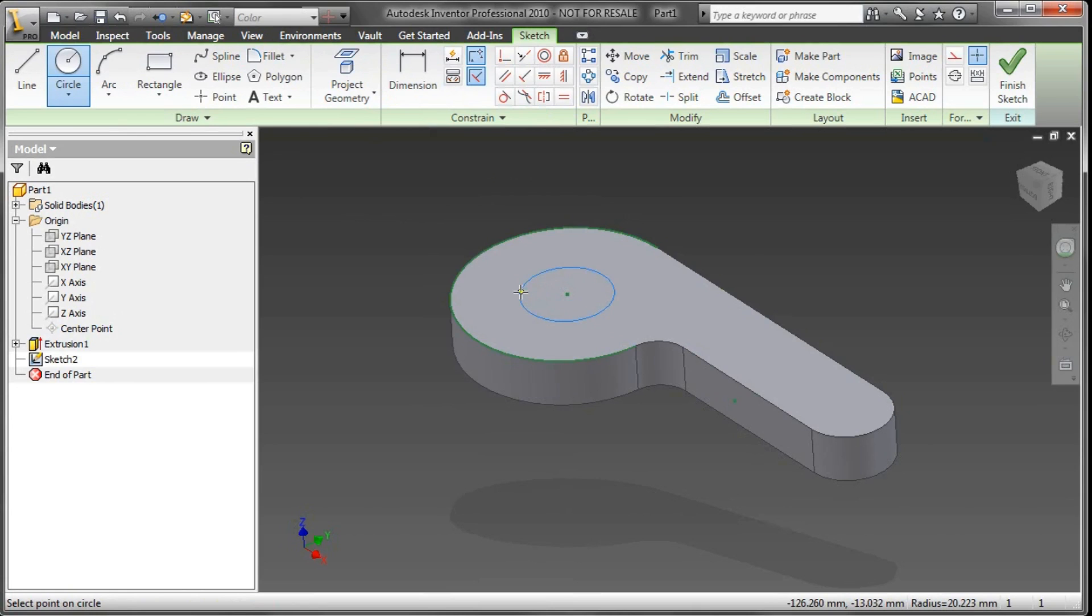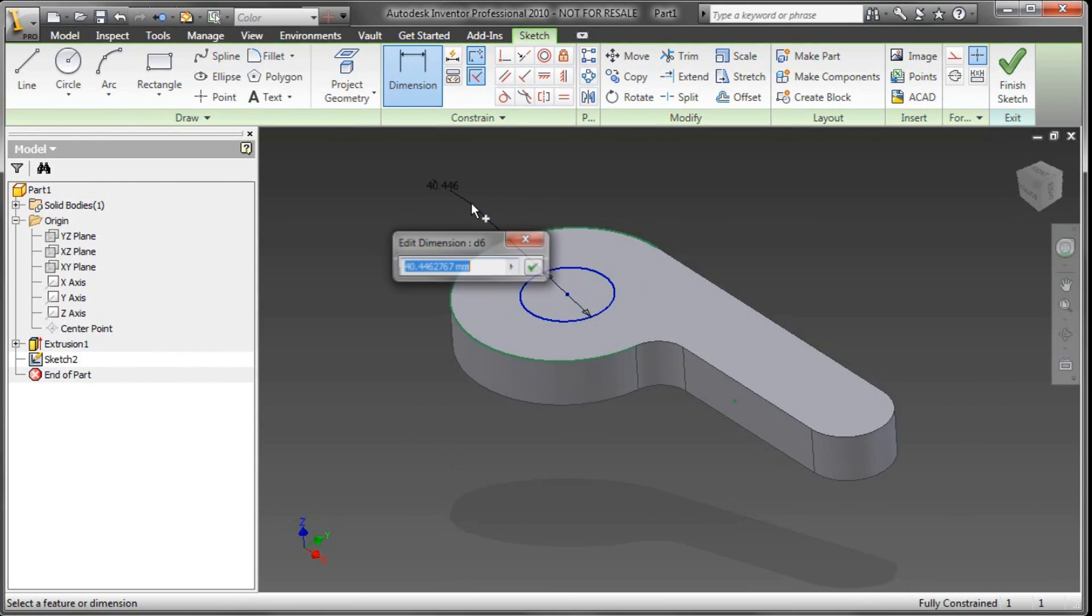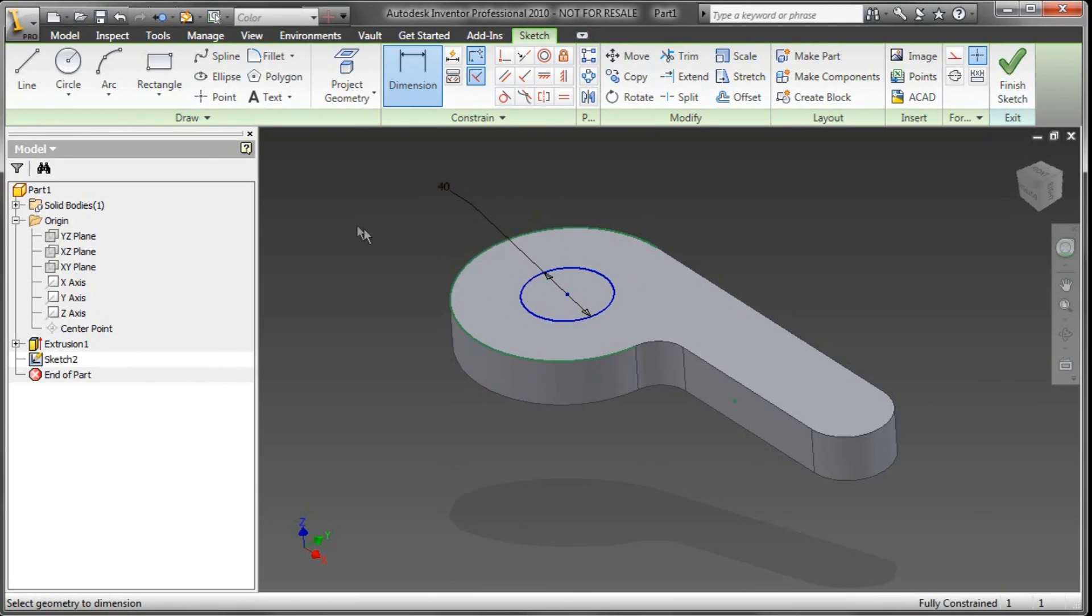And I'll draw a circle right on that same center point. Again, I'll just grab a dimension here—40 millimeters, something like that.